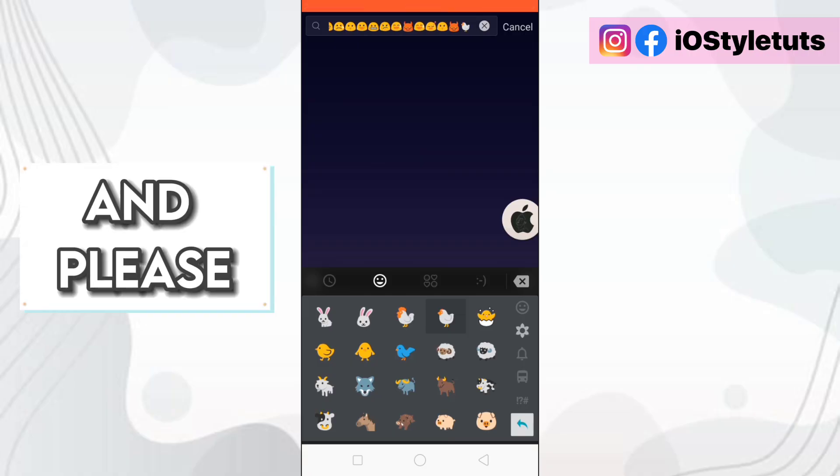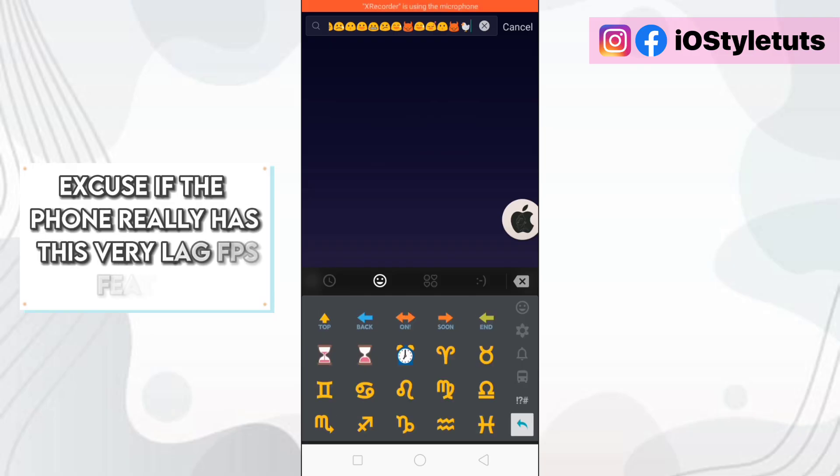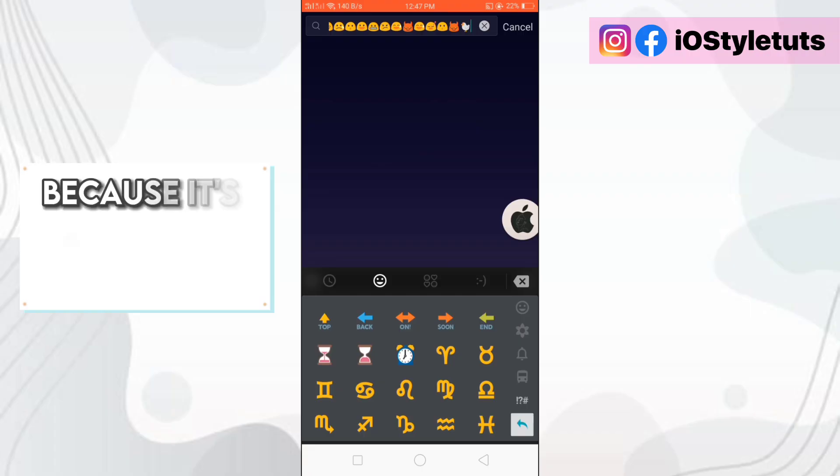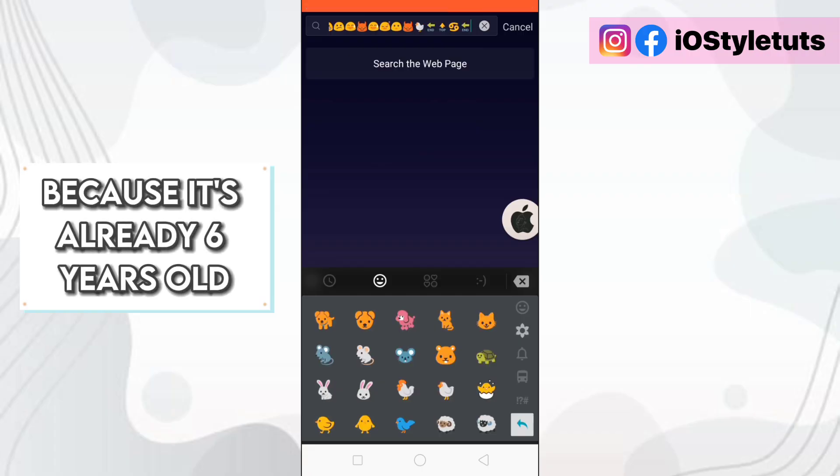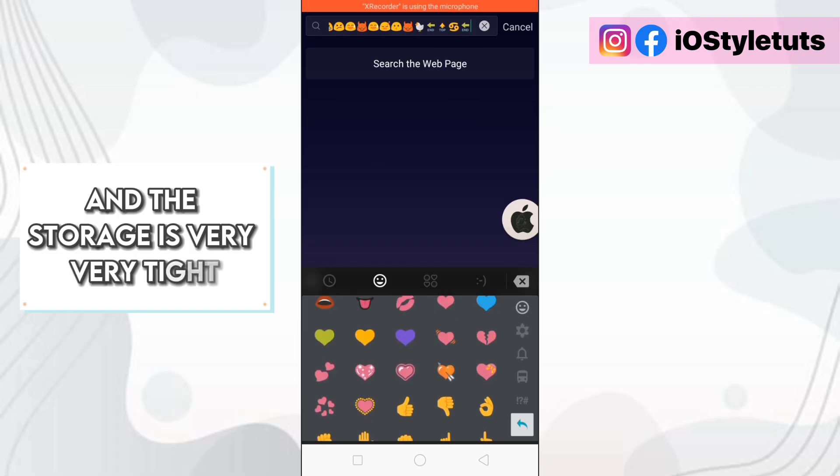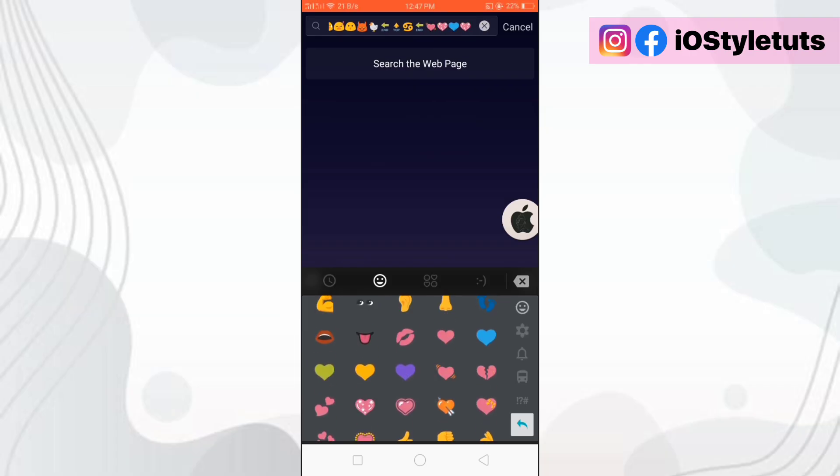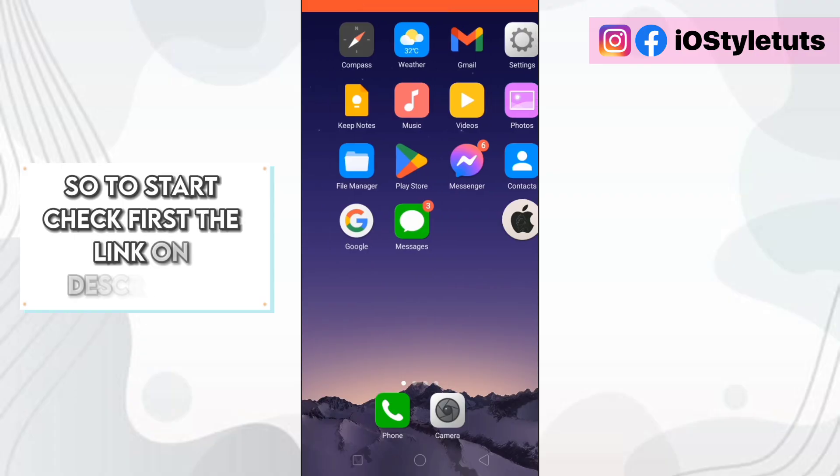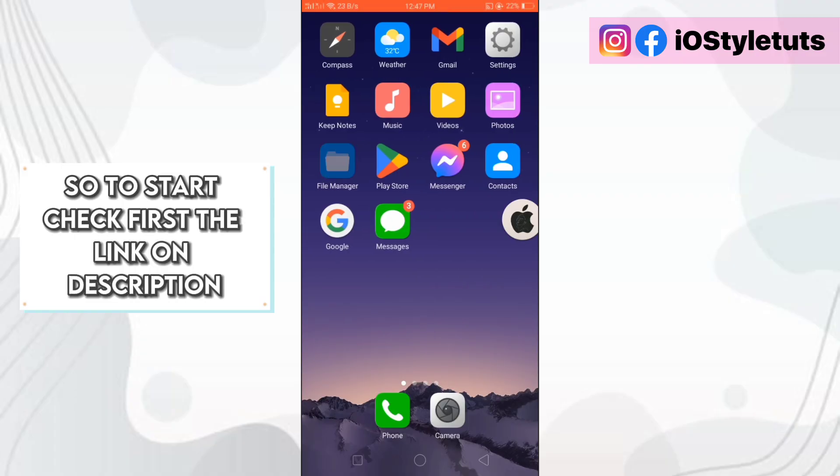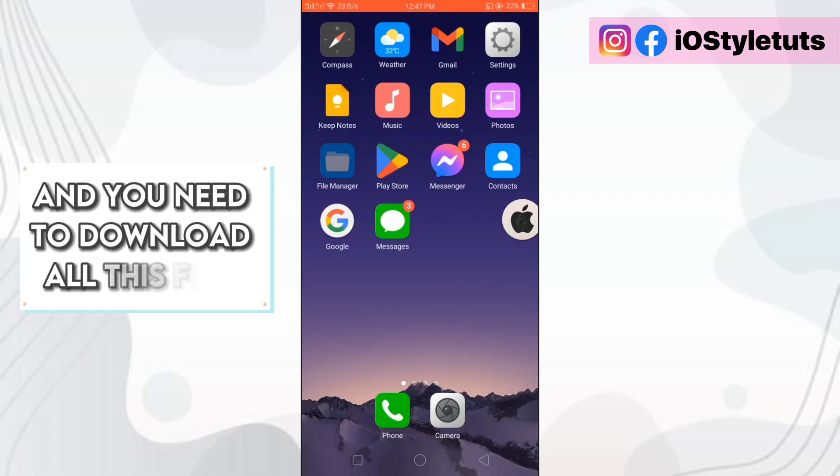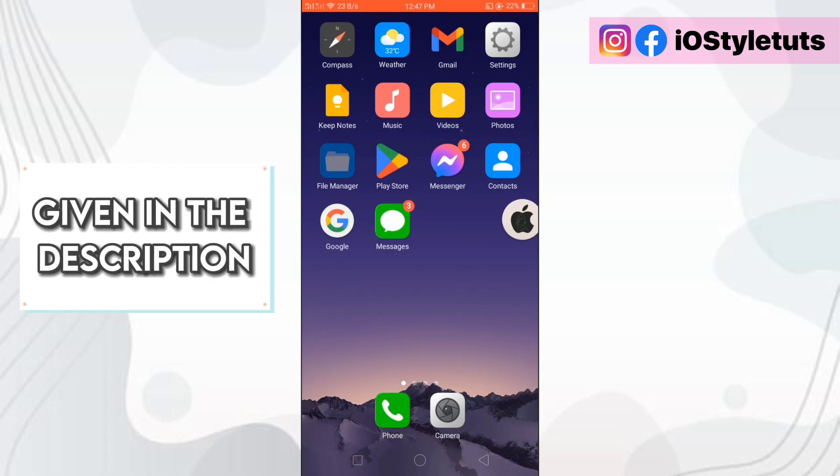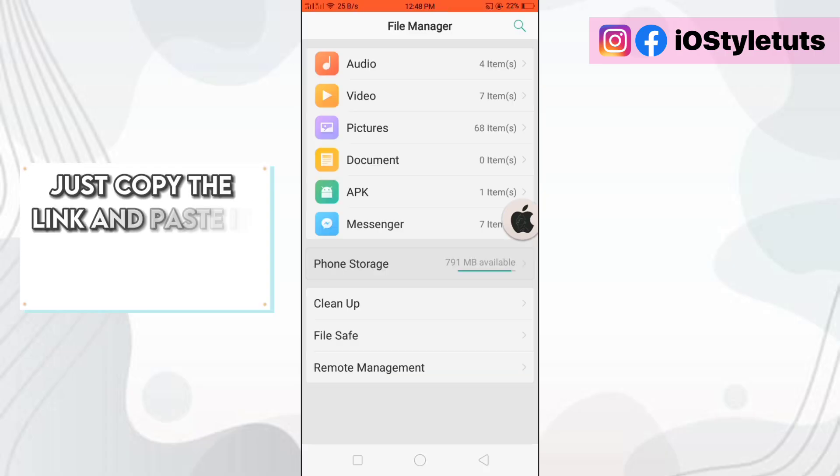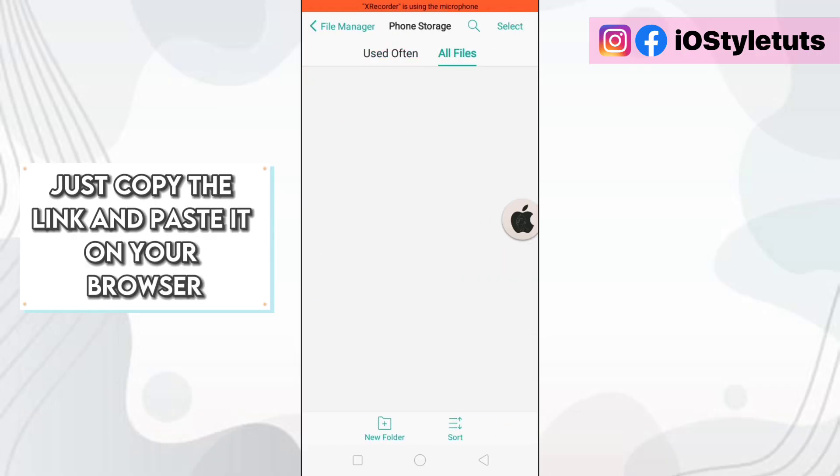And please excuse if the phone really has this very laggy feature because it's already 6 years old and the storage is very tight. So to start, check first the link in description and you need to download all these files given in the description. Just copy the link and paste it in your browser.